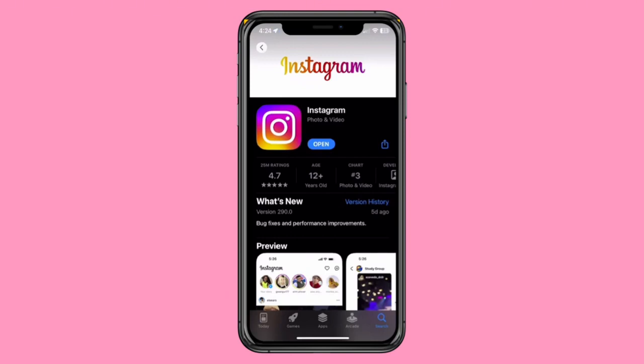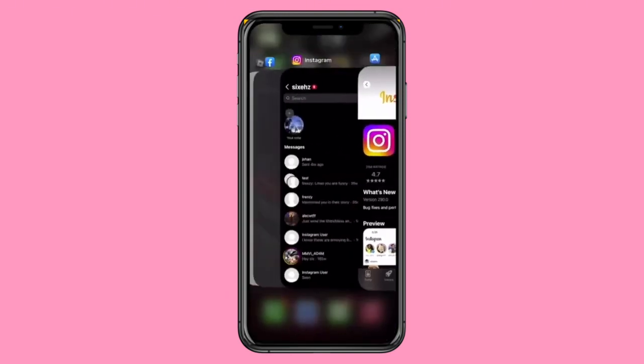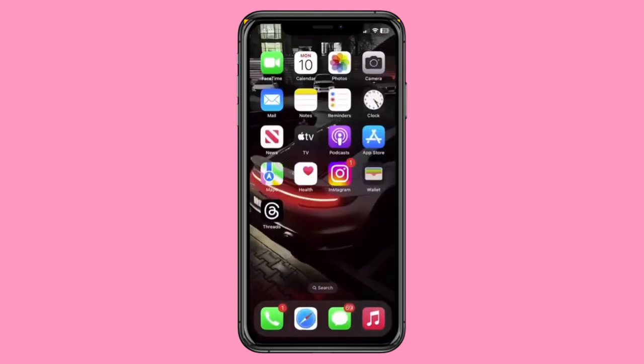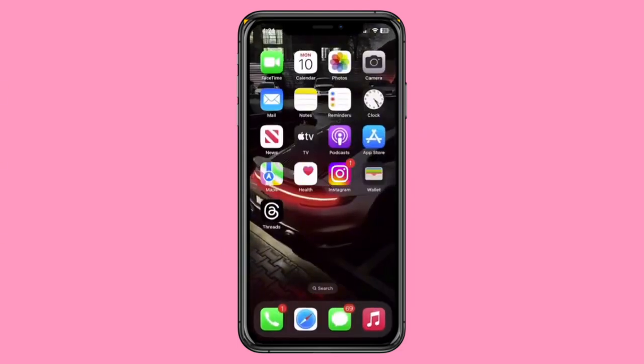If the feature is still missing, you can try a fresh install of Instagram. This involves removing the app and then reinstalling it from the App Store. This guarantees a clean and updated version of the app, which might resolve the issue.